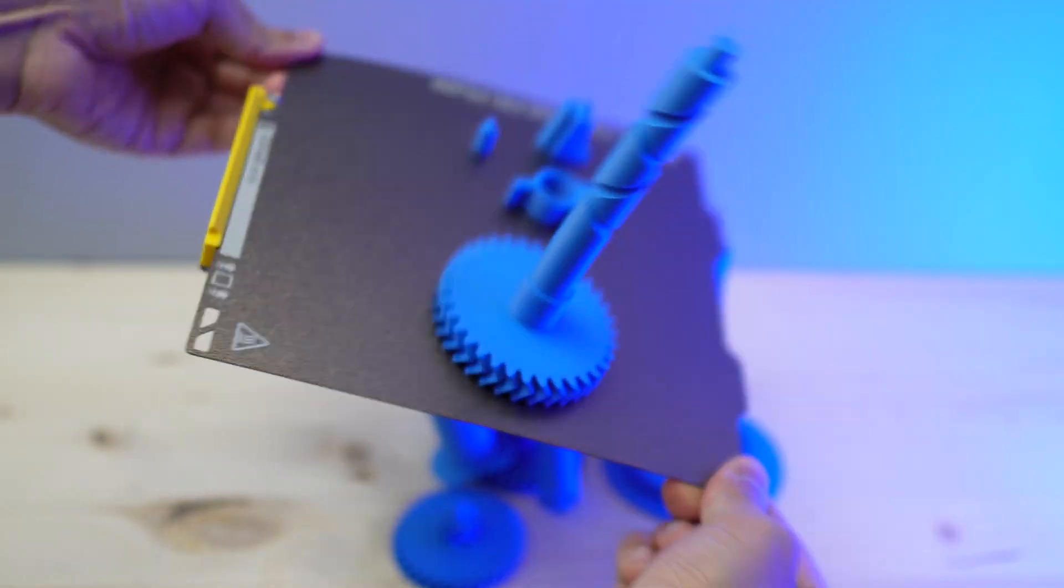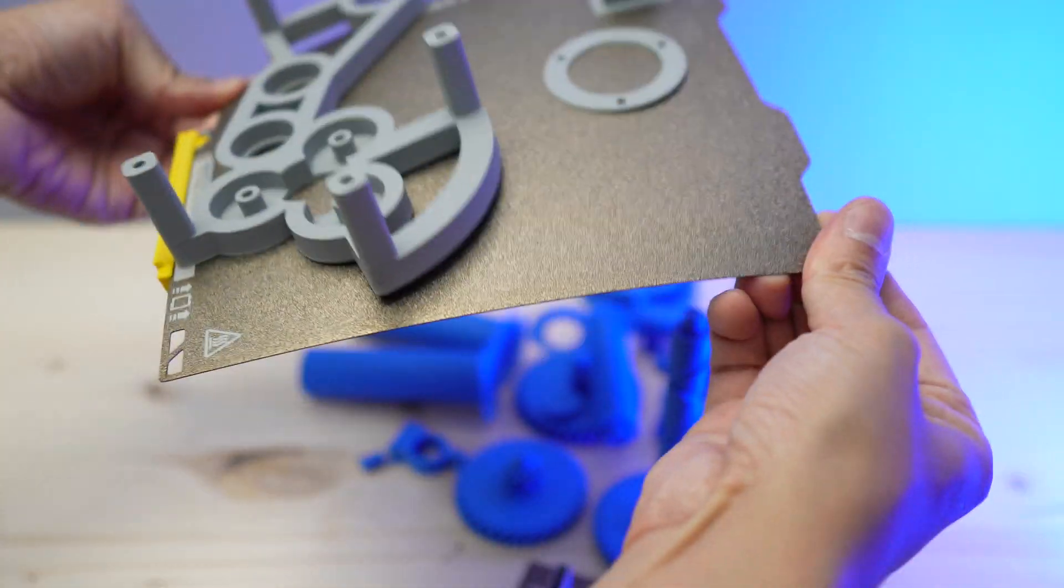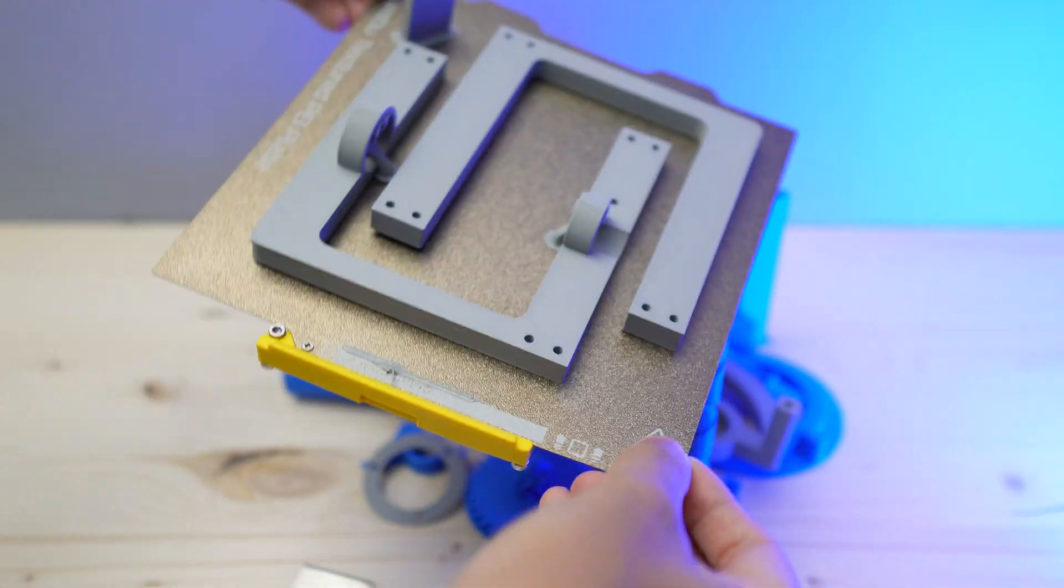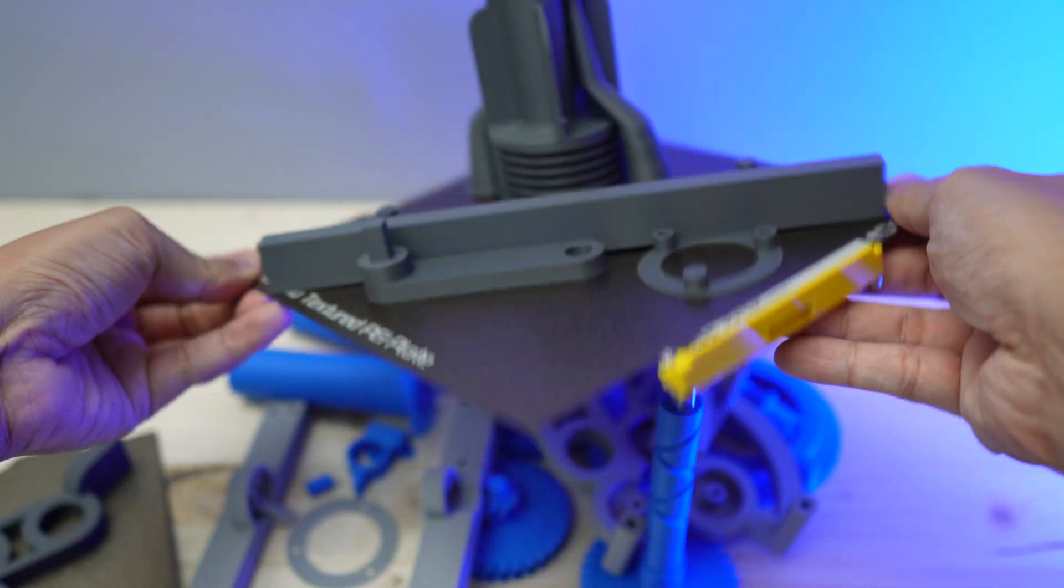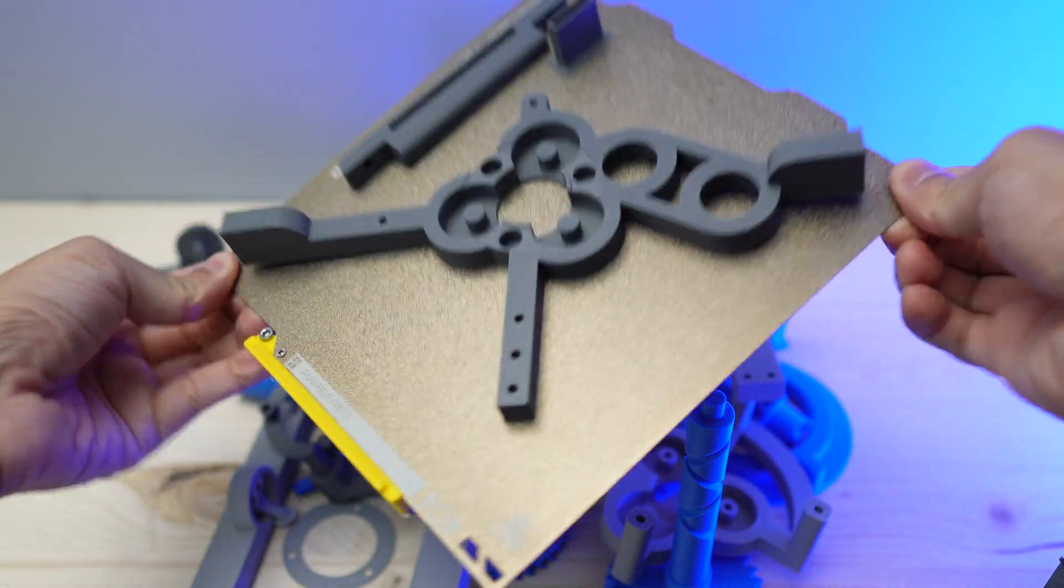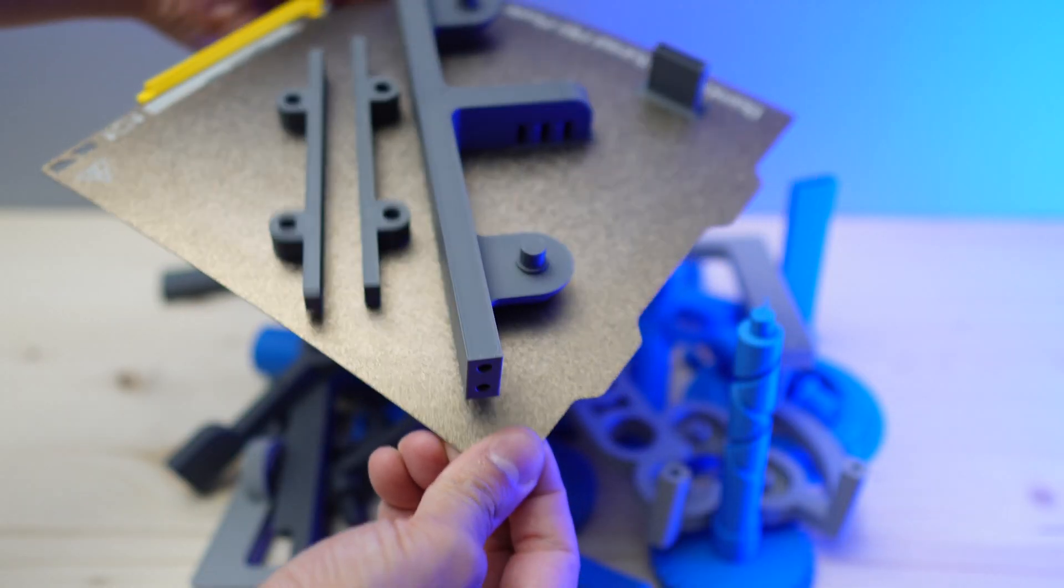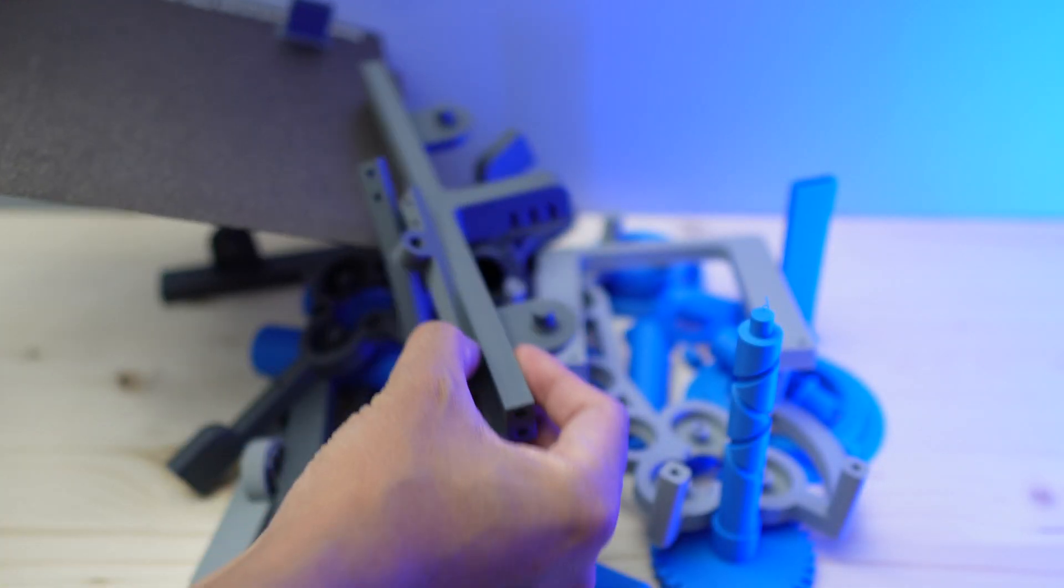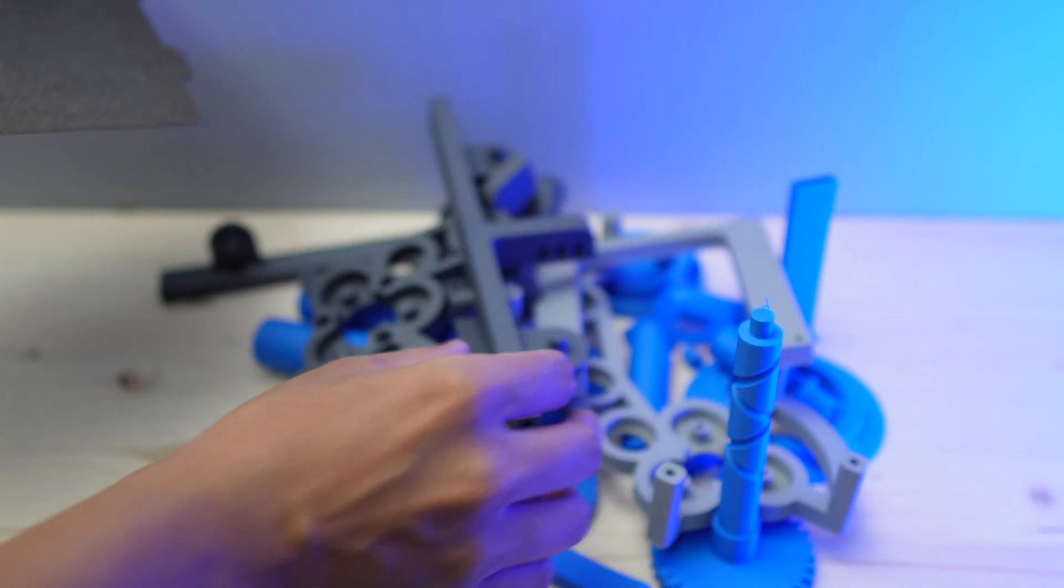So besides the parts that you need to print on seven different plates, we also need a lot of tools and components to assemble the spooler. I mean like a lot.